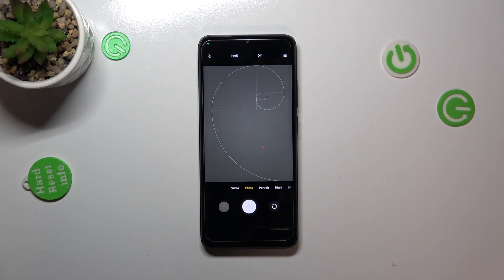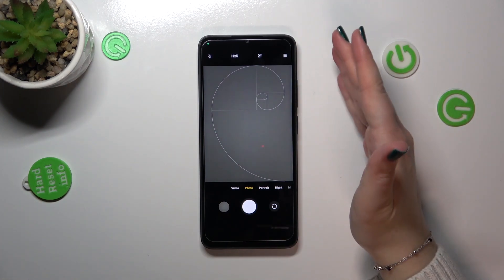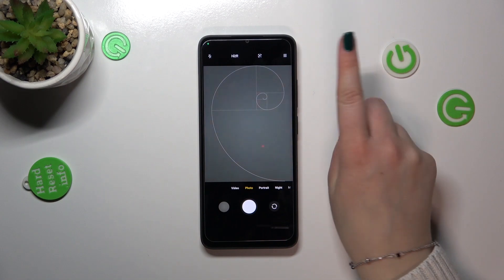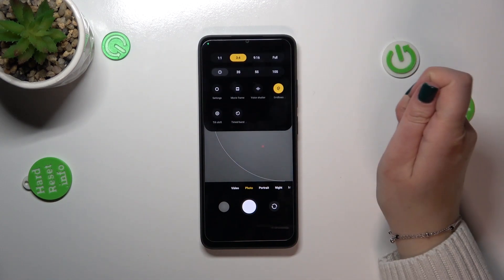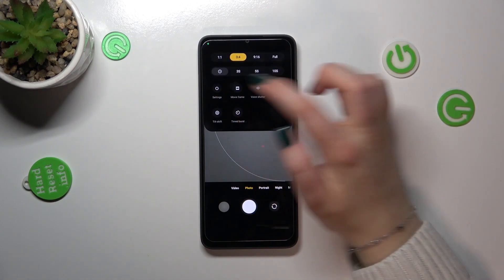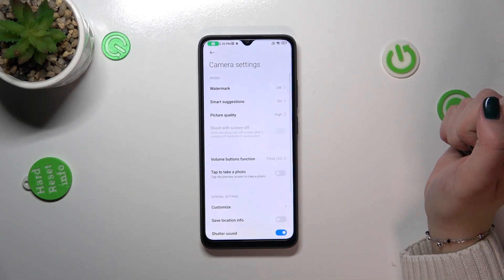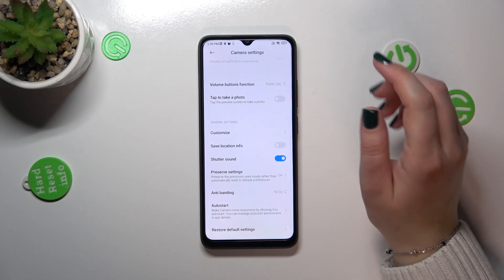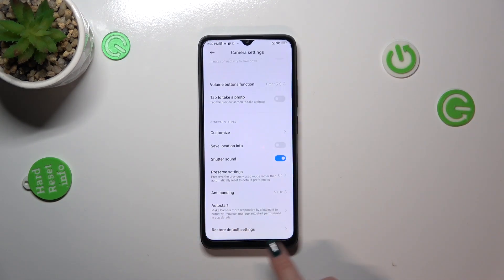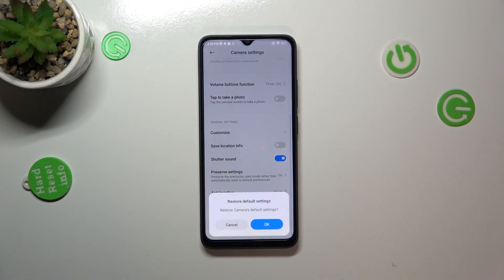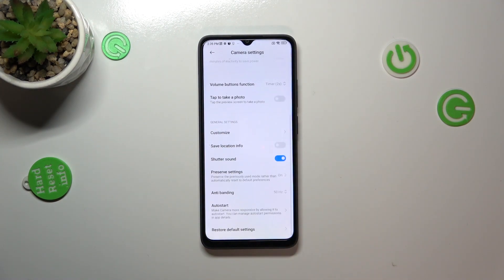After resetting the settings, it should also disappear — so we will check. In order to reset settings, we have to tap the three-dot menu in the upper right corner and enter Settings. Now let's scroll down to the very bottom, and as you can see we've got the option "Restore default settings." Let's tap on it and simply confirm with OK.